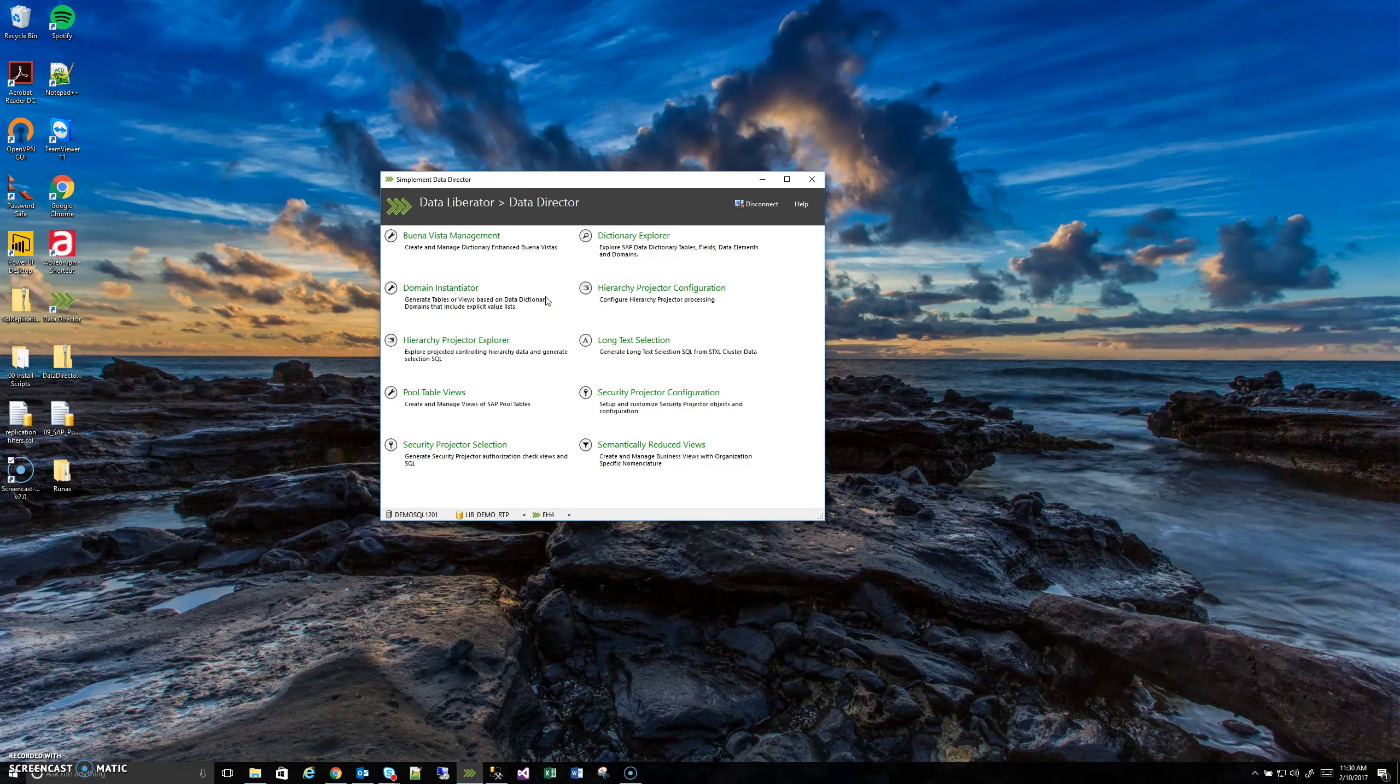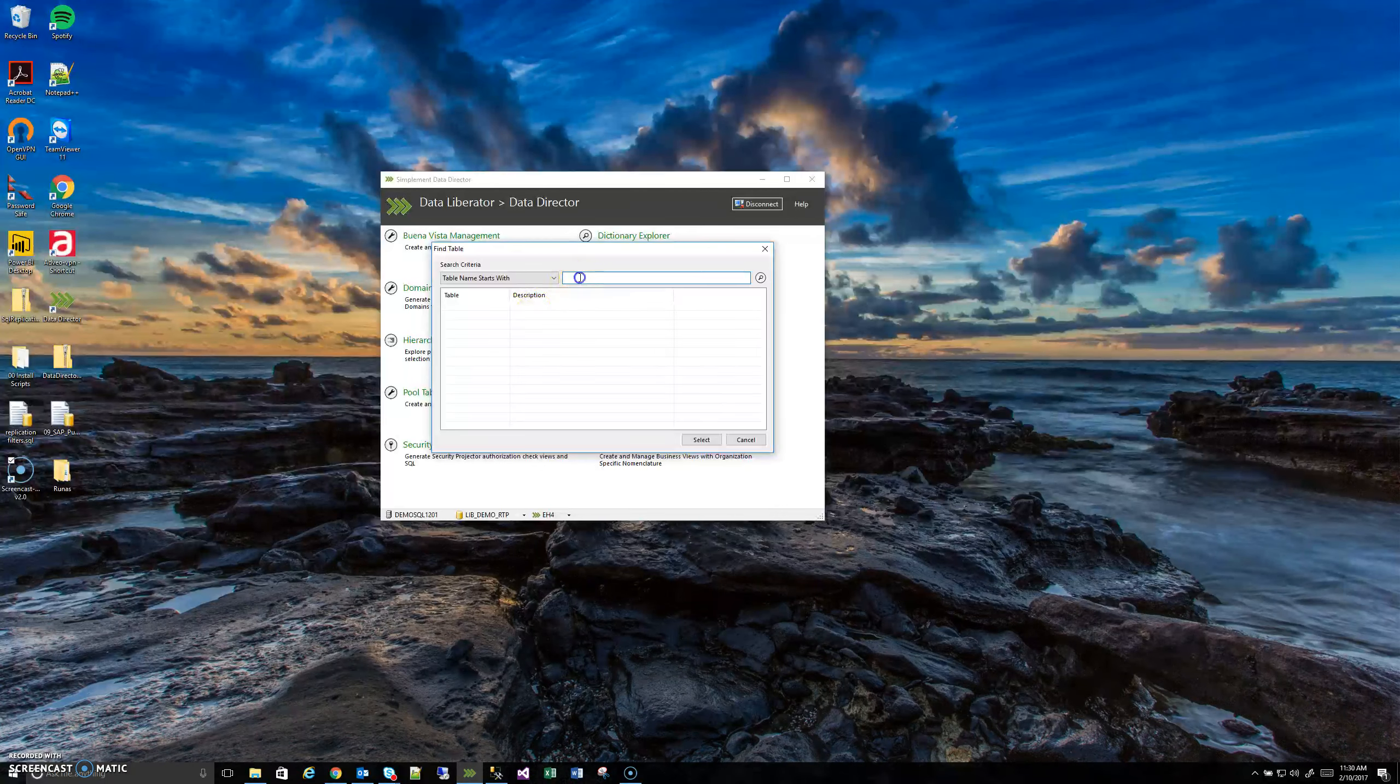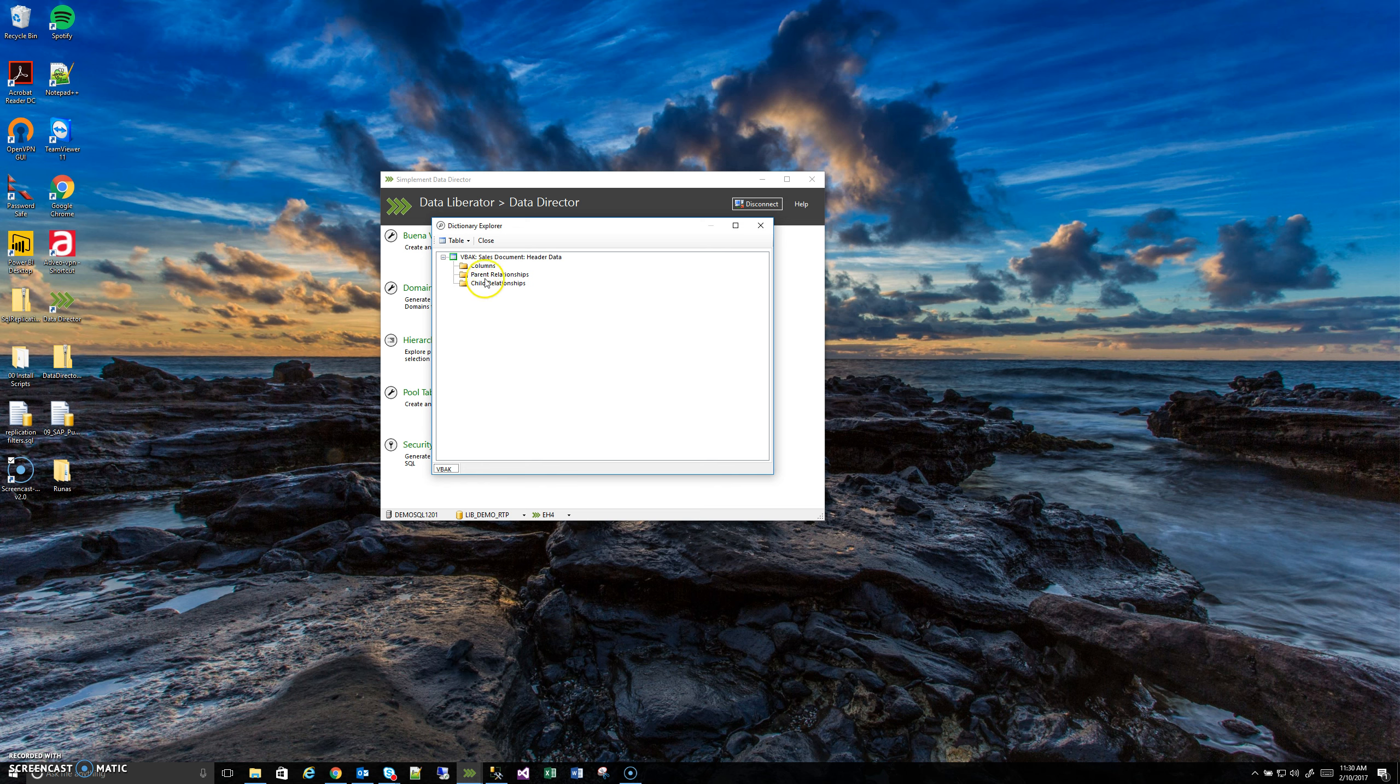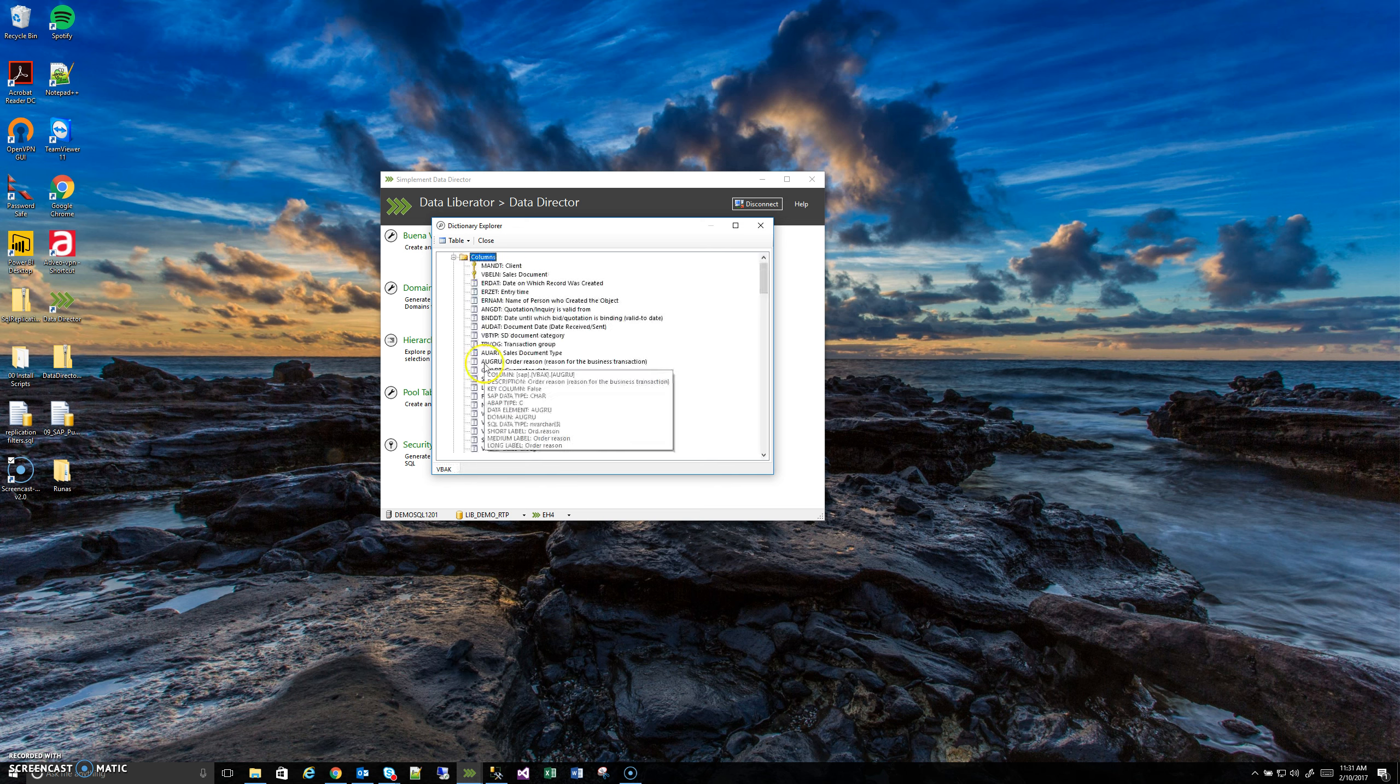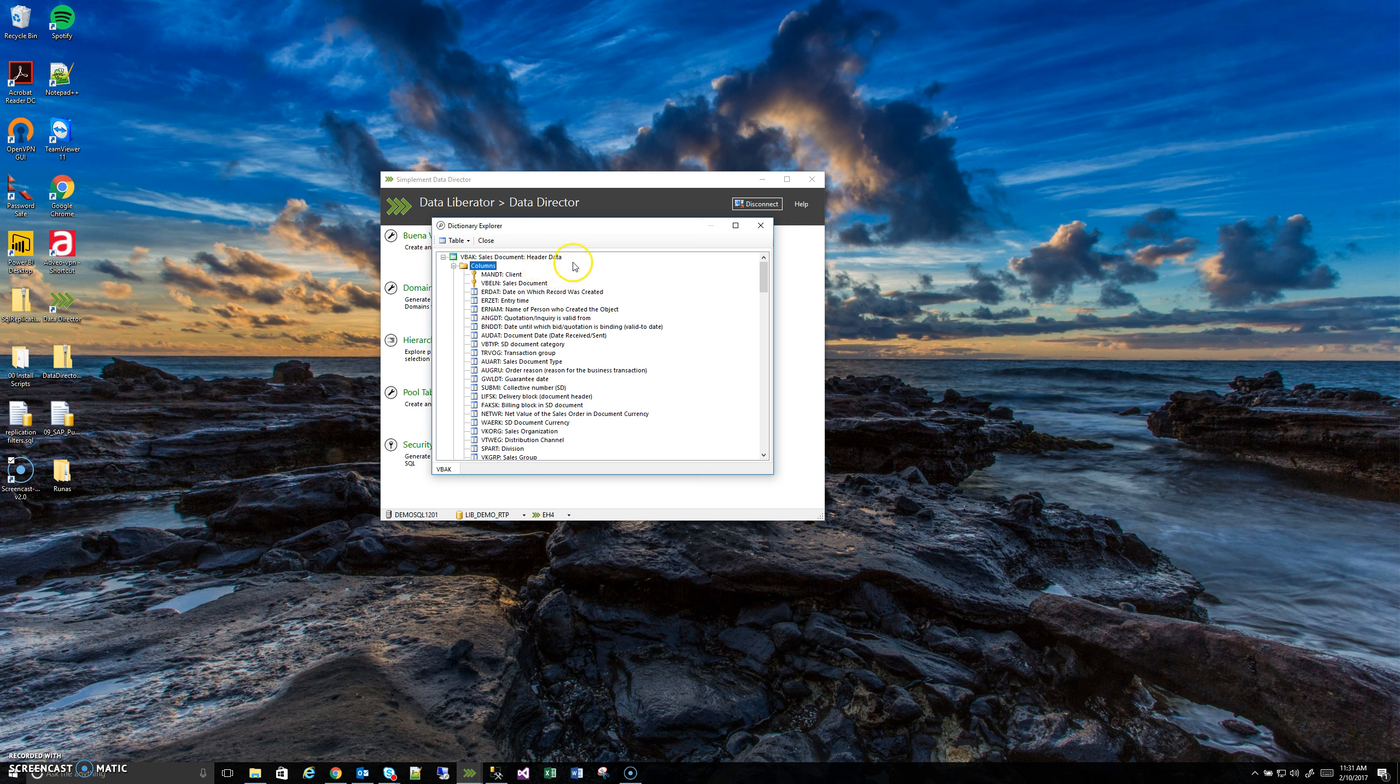Let's get an example of an actual SAP domain column so that we can see what I was talking about. To do that, I'm going to use the Dictionary Explorer because if you recall in the video that focused on the Dictionary Explorer, I talked about how you can look at individual column properties and that's how we can determine if a column has domain values or just regular values.